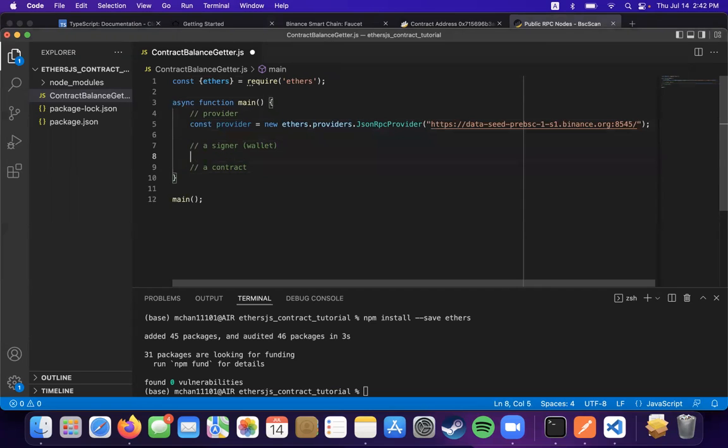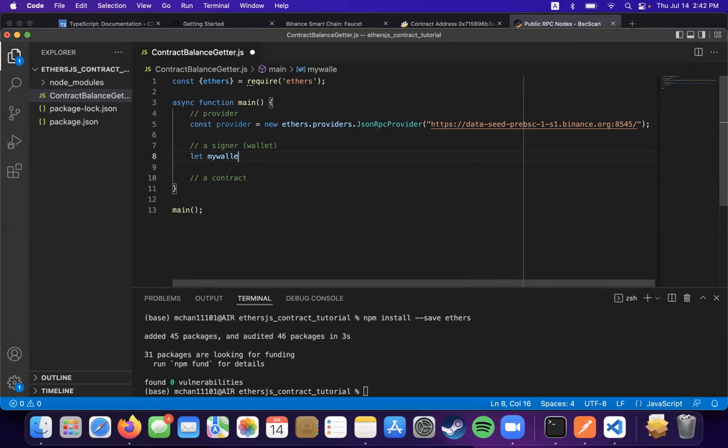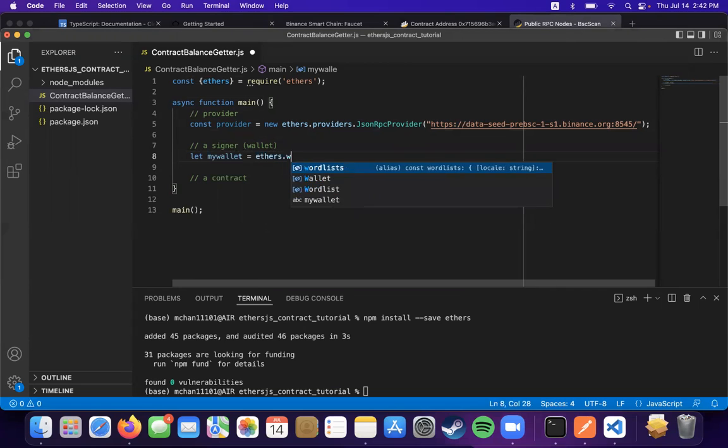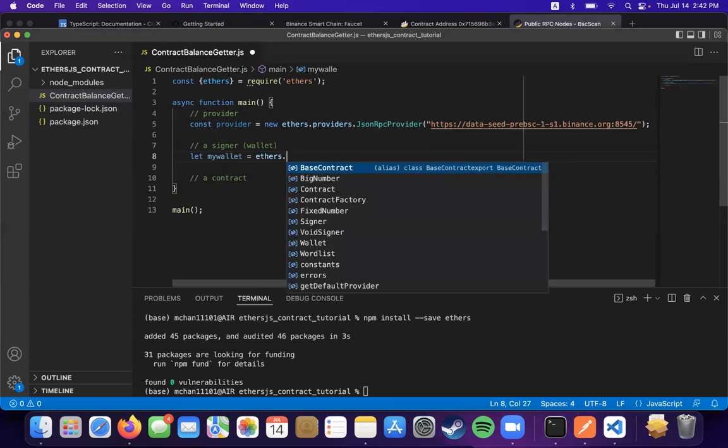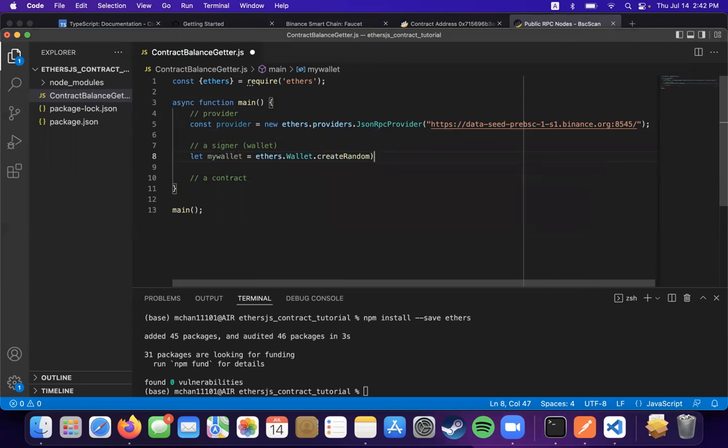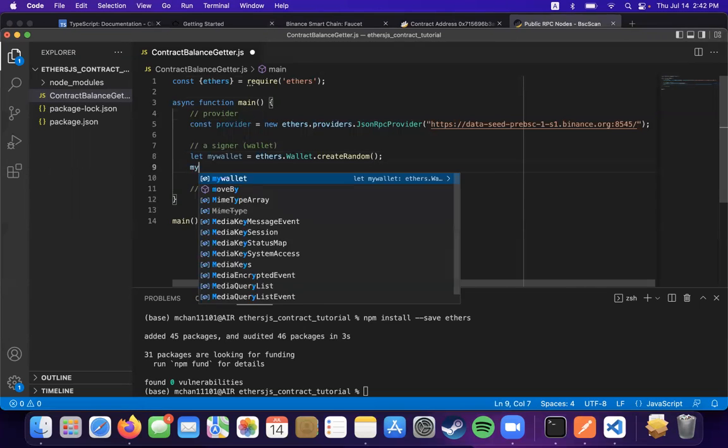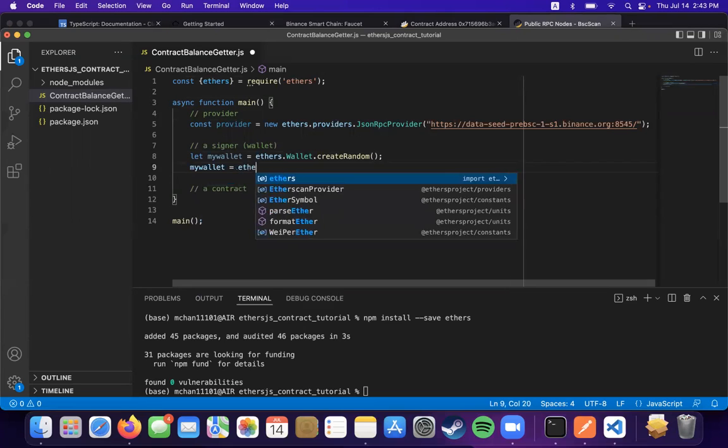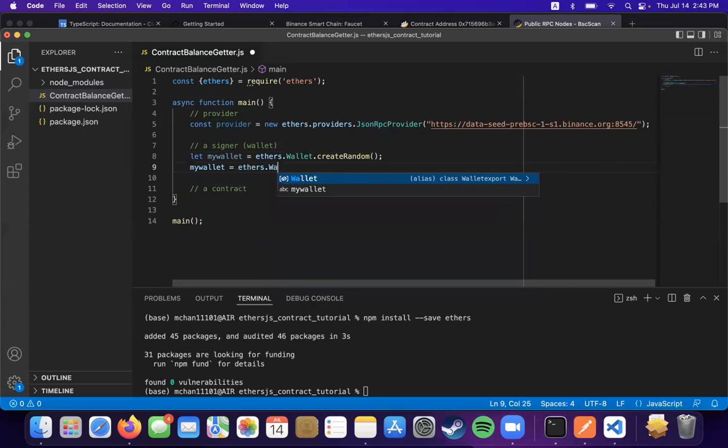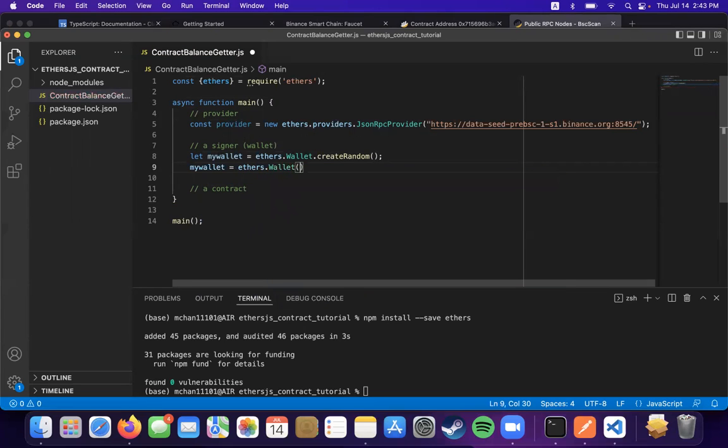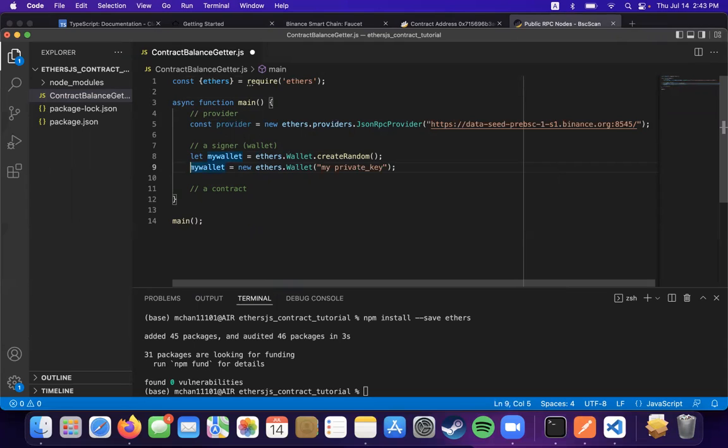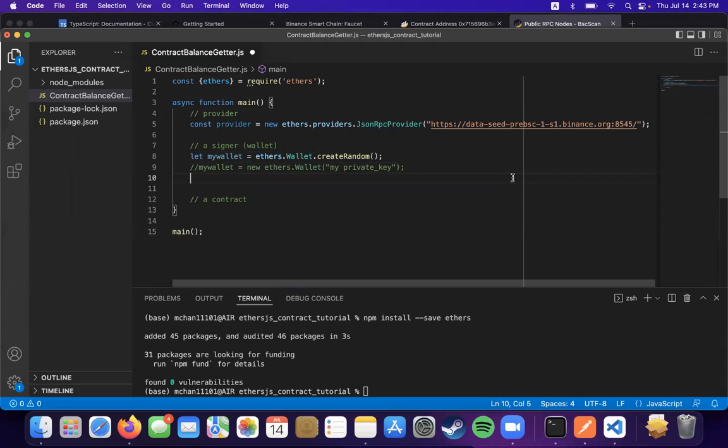Then we're going to have to have a wallet or a signer. So you can create a wallet with ethers' random wallet generation, or you can put your own private key in here. And then you want to connect it to the provider.